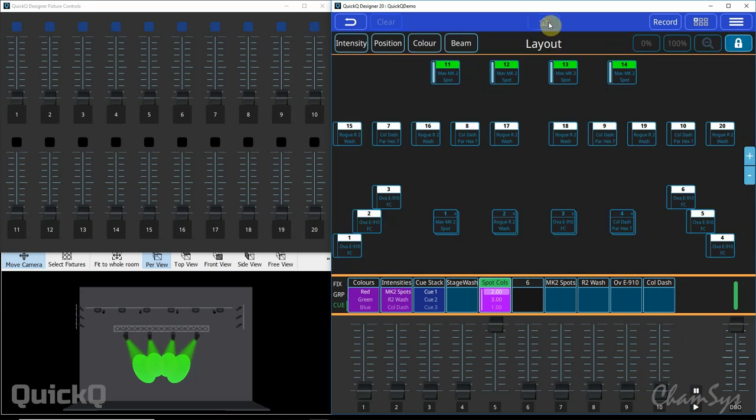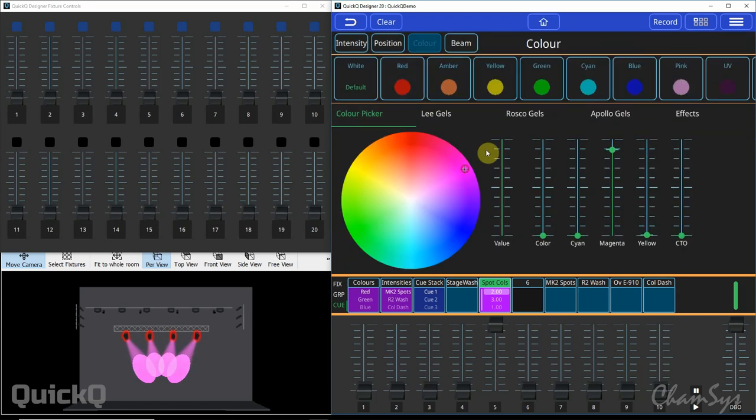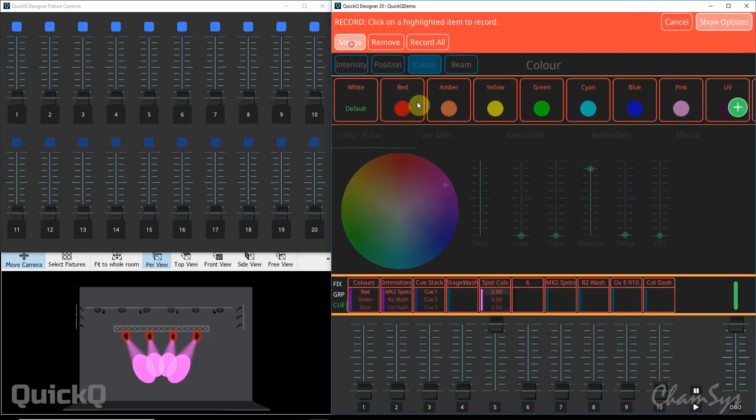Well exactly the same thing. Go home, select the fixtures, change the color like so, record, show options, merge and select my playback.